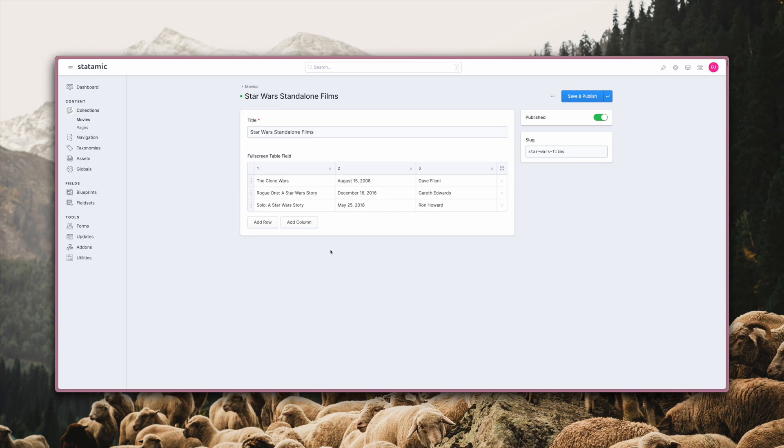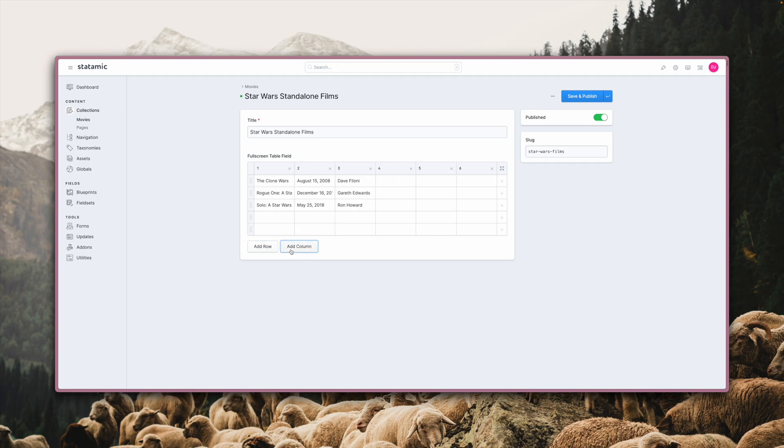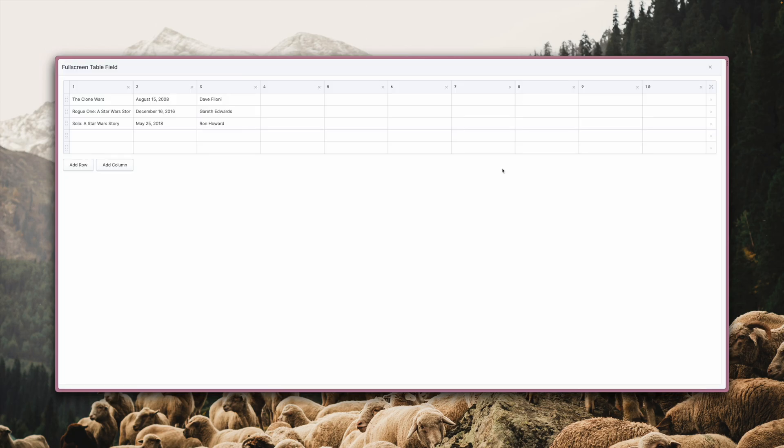Another improvement for the table, replicator and grid field types is that they now all support fullscreen mode. You might already be familiar with it from the bard or markdown field types. Here in this example, I'm using a table field. Imagine working with lots of data requiring you to have a gazillion rows and columns. It can quickly get crowded as you can see. Having fullscreen mode available just gives you more space and a better overview, so you can focus on editing your content.